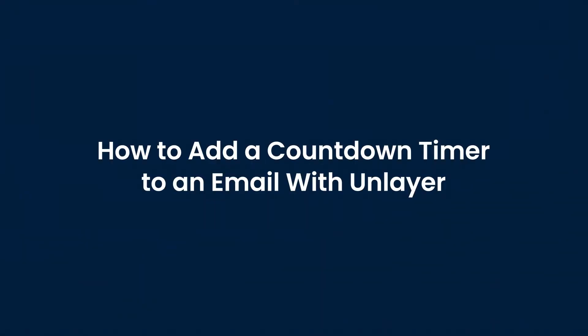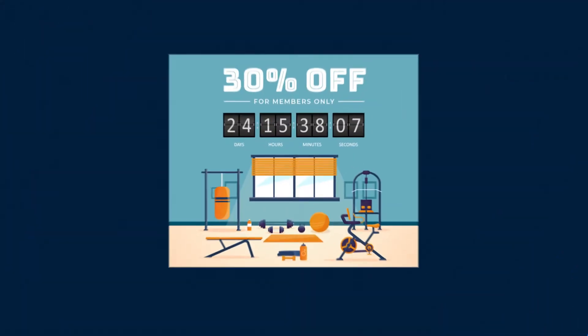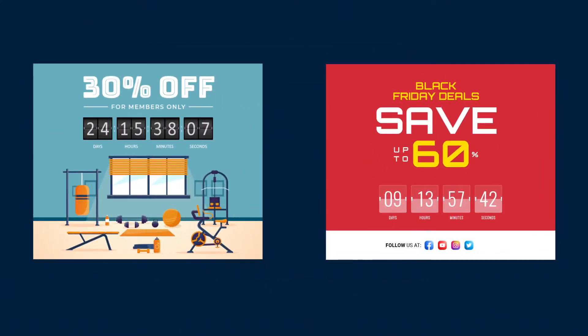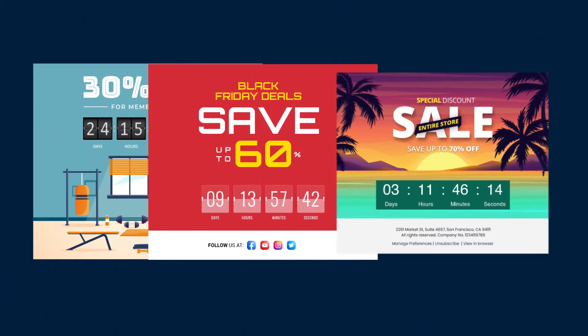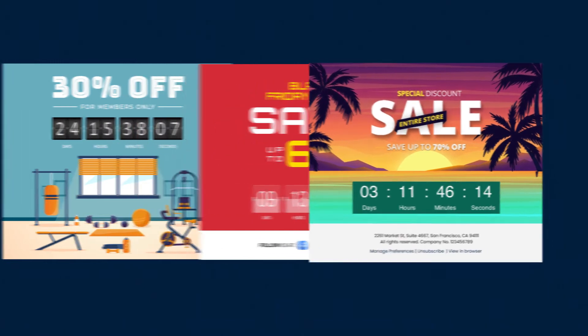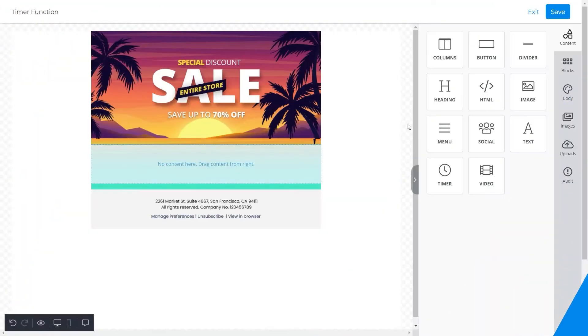Hi everyone, in this video we will show you how to add a countdown timer to an email template with Unlayer. As you can see in these templates, countdown timers instill a sense of urgency in your readers and make your emails look attractive. For this video we chose to insert a timer into this template, so let's get started.